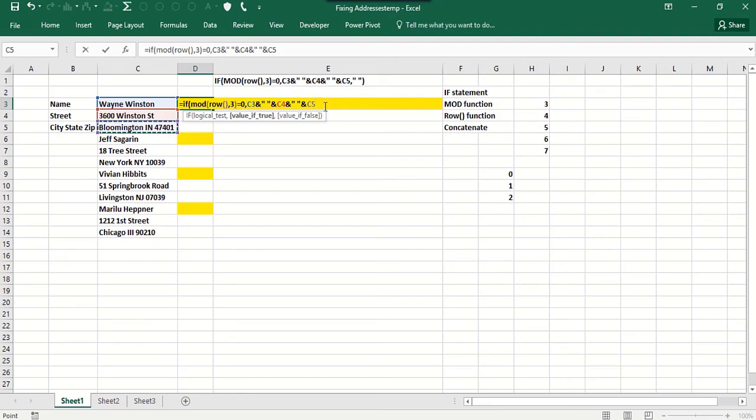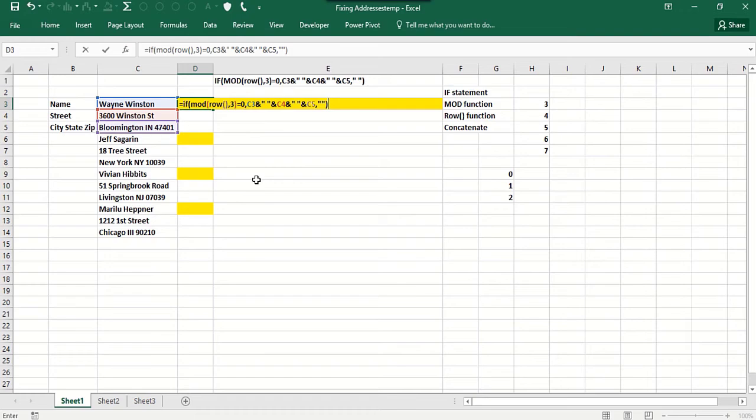And then we're going to put the city, state, and zip. So if the row number divided by three equals zero, we're going to put the information in there. Otherwise, we want a blank space.